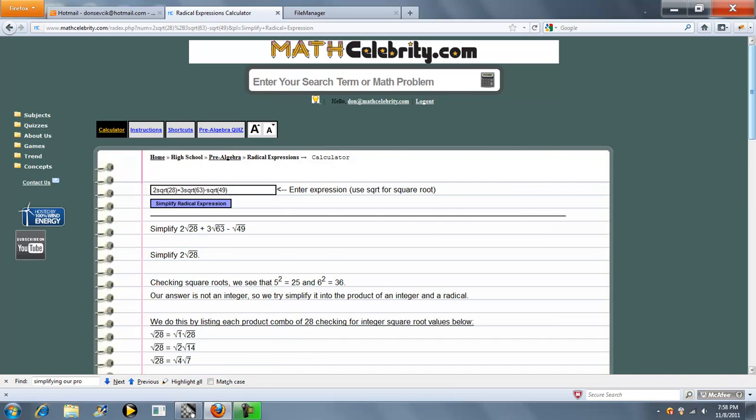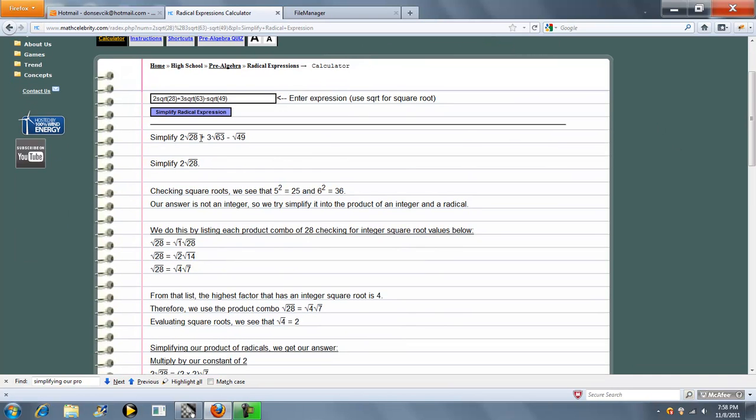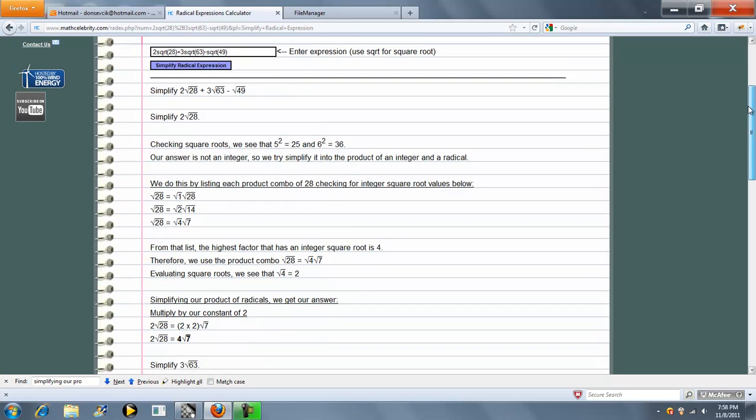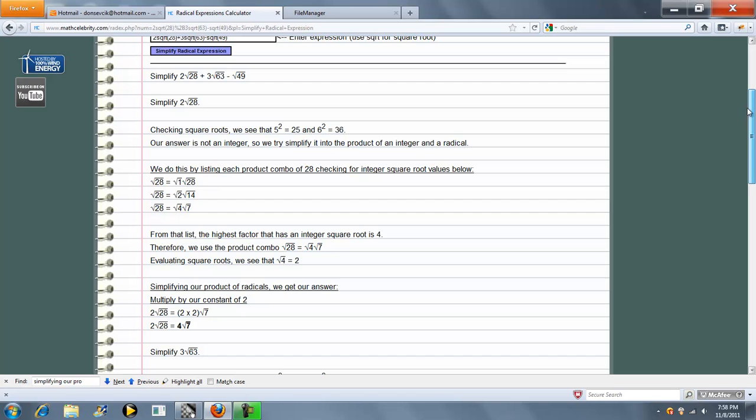We have 2 radical 28 plus 3 radical 63 minus radical 49. So what the calculator does is it takes each term and simplifies it, and the first thing it does is it simplifies the term under the radical.